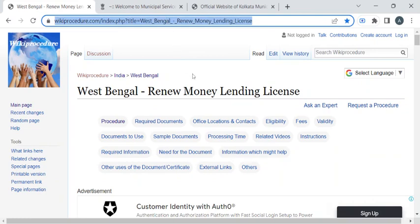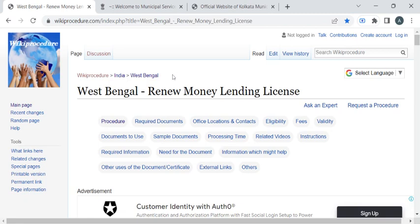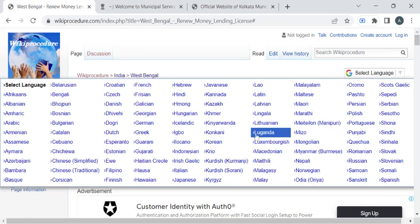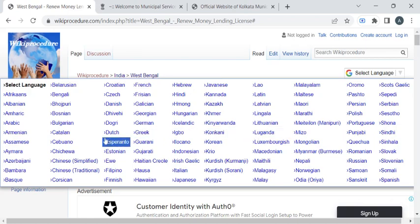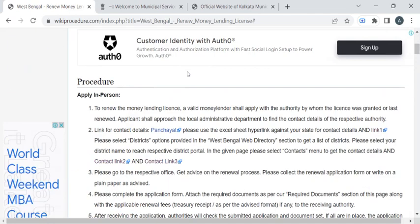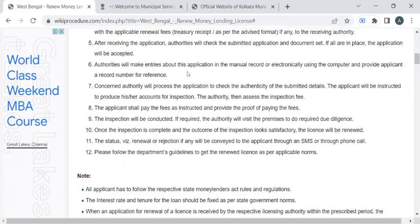To reach this procedure page, please click on the highlighted link provided in the description box below this video. Once you have reached this page, you can use the 'Select Language' drop-down menu to translate this page to your native language.